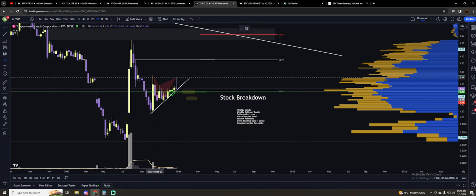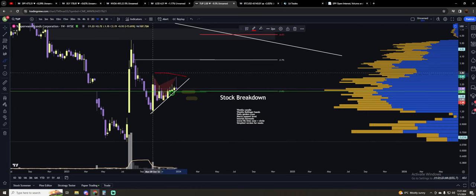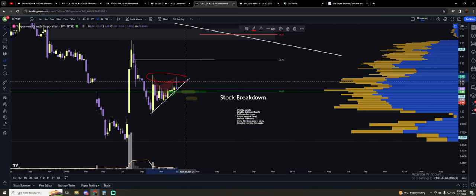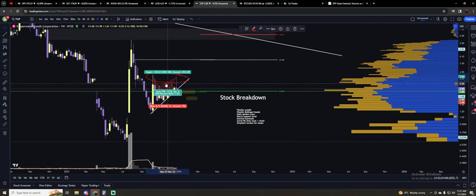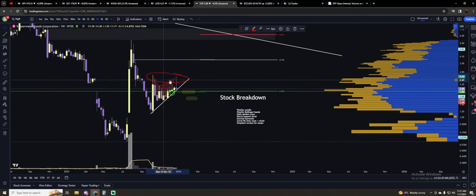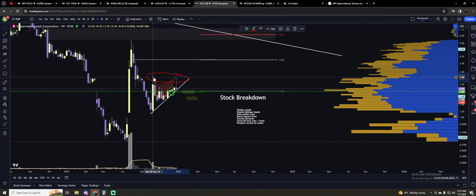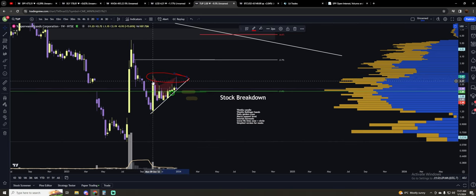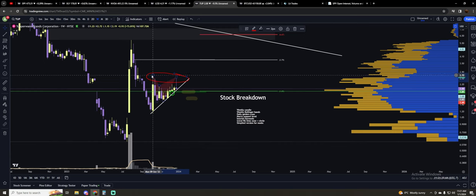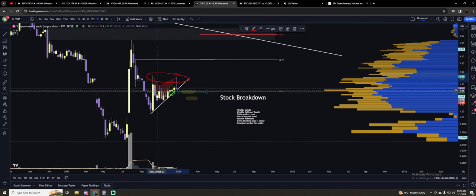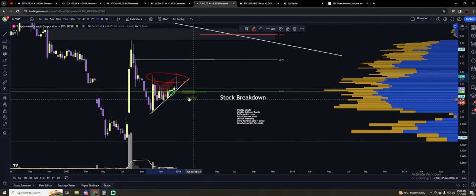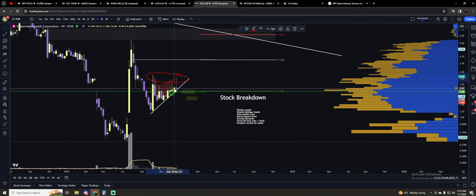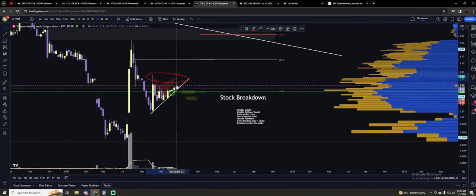They're getting liquidity within this zone right here. And you can see by the wicks here, every time that price pushes up into these levels, you just get these really nasty wicks and these immediate rejections. So this weekly candle, this is not good.